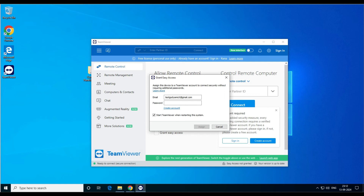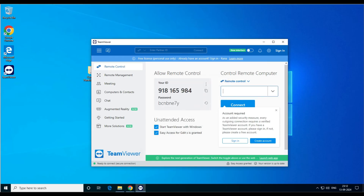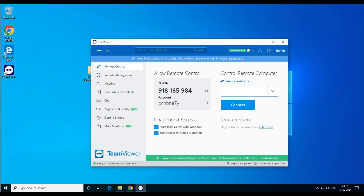It says to start TeamViewer when restarting the computer — check that option to make sure TeamViewer starts with the system. We're already logged in. The ID will remain the same — only the password changes after a reboot. You can assign your own password or use a random password.